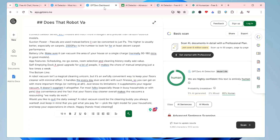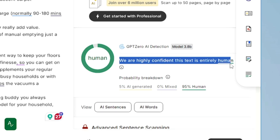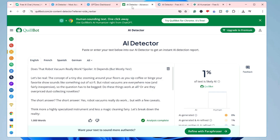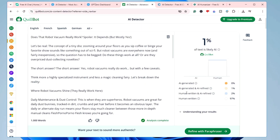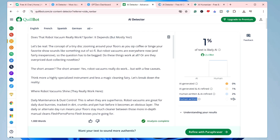Now let's check GPT-0 — you can see the result. On the right-hand side it says 'Human — we are highly confident this text is entirely human-written.' On Quillbot, it says 1% of the text is likely AI, meaning around 99% of your content is human-written. That 1% is acceptable because no client or Google is going to say this is AI-written.